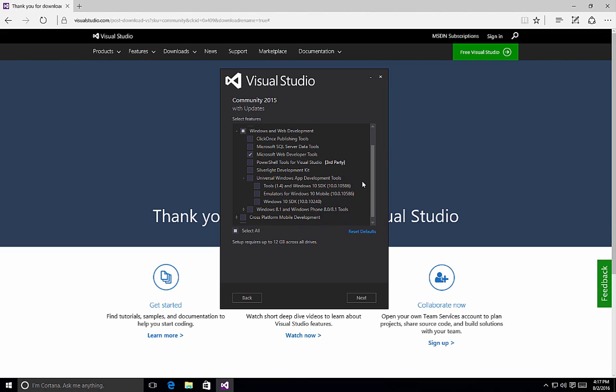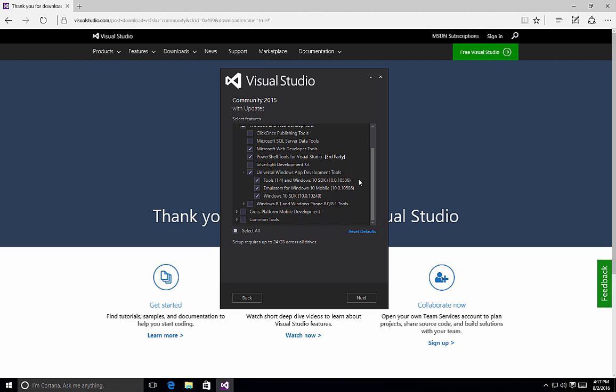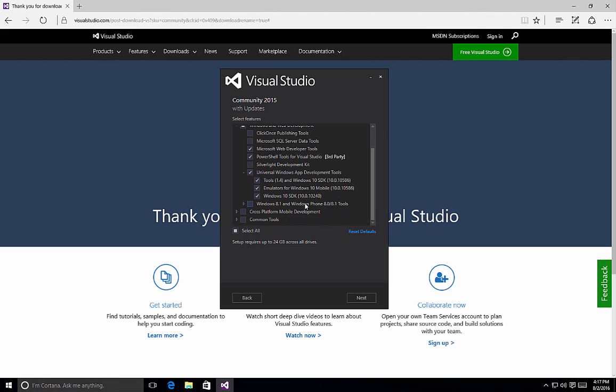So again, depending on what it is that you want to do, you may want to select Universal Windows App Development Toolkit, PowerShell tool for Visual Studio, if you want to be using PowerShell tools within your applications. If you need backward compatibility for Windows 8.0 and Windows Phone 8.0 and 8.1, you can select this option.